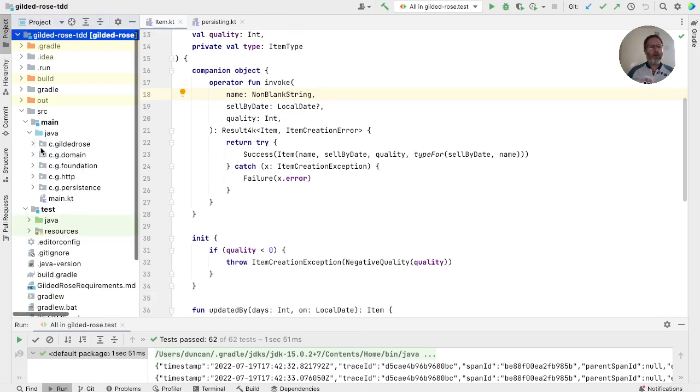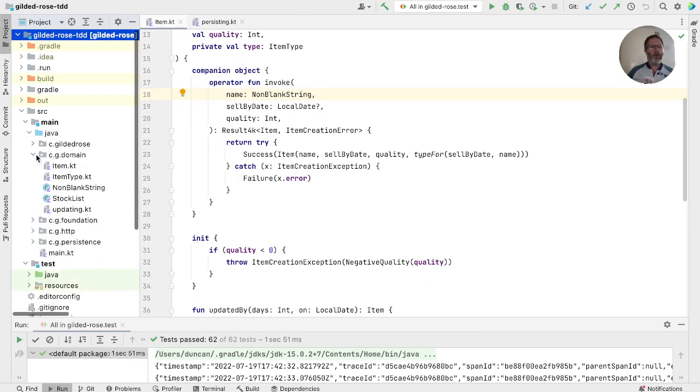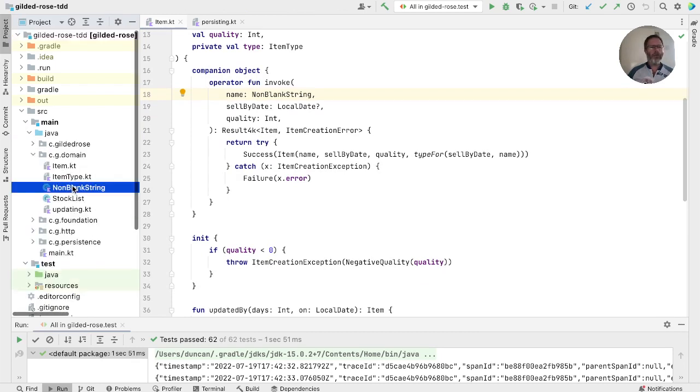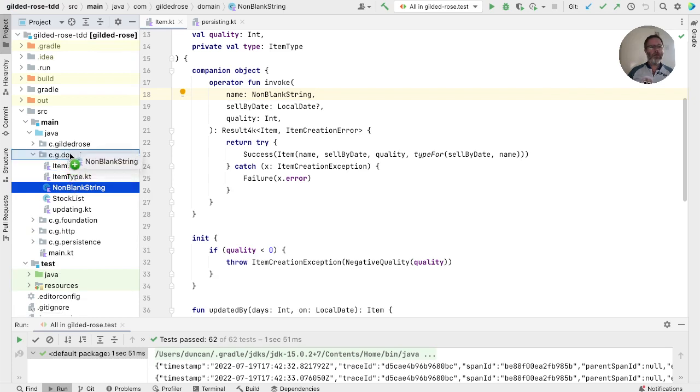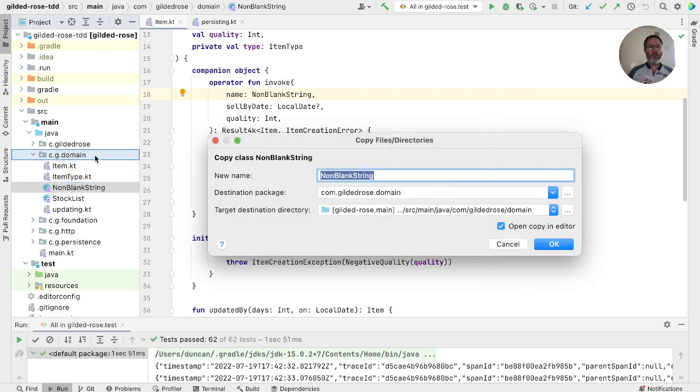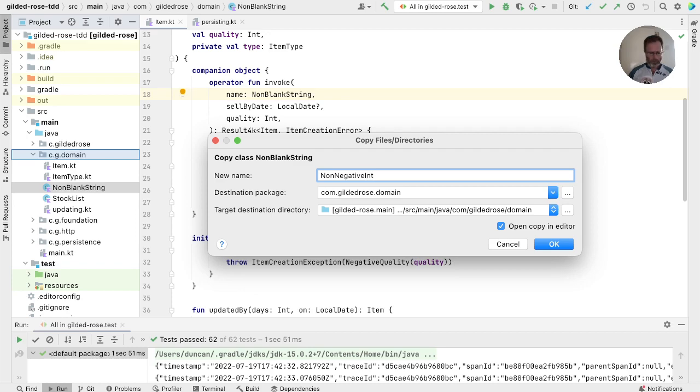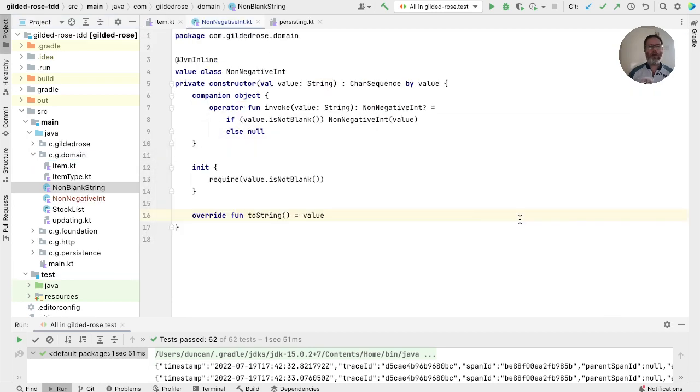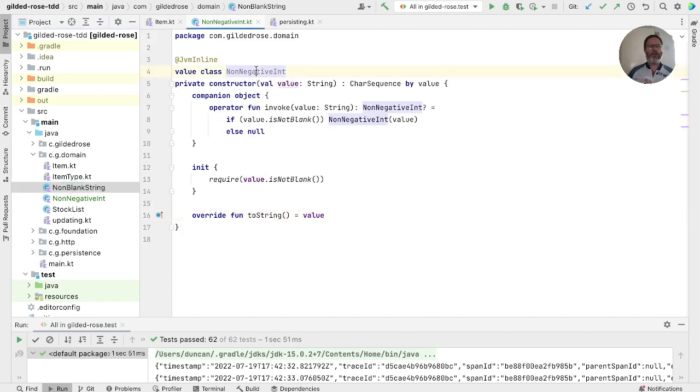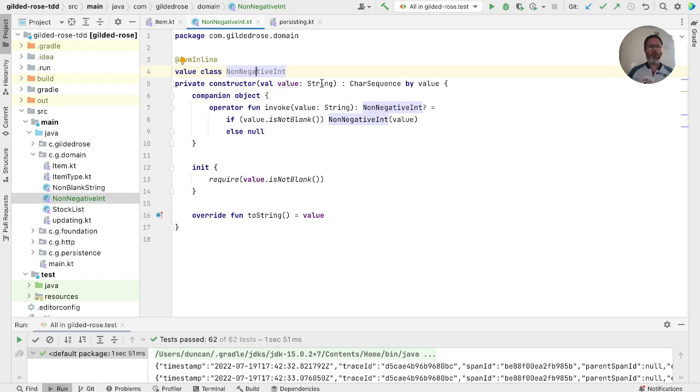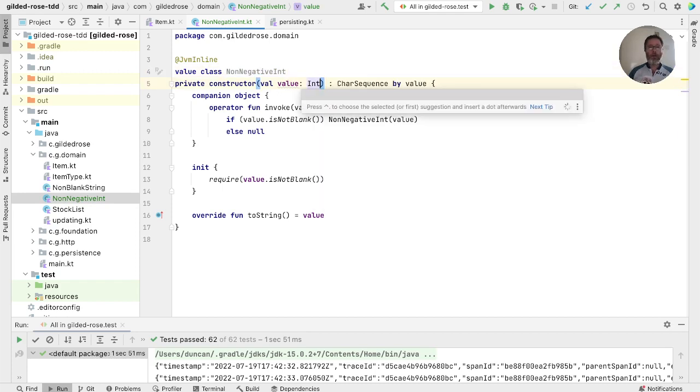So let us go and create ourselves a non-negative int, and we'll do it by copying the class we have at the moment. So we have a non-blank string, and just copy that, and we'll call it non-negative int. Add that. And actually, IntelliJ has been really helpful here, because it has renamed our class when we copied it, not just the file.